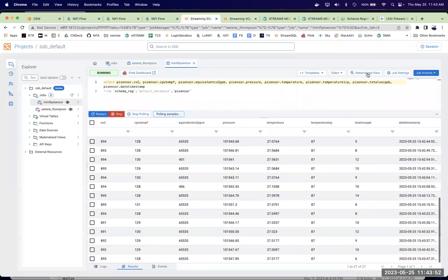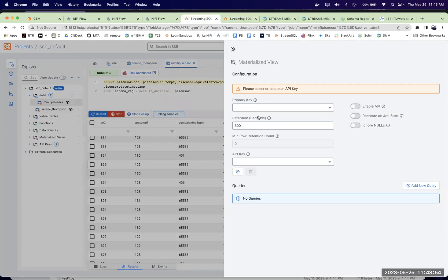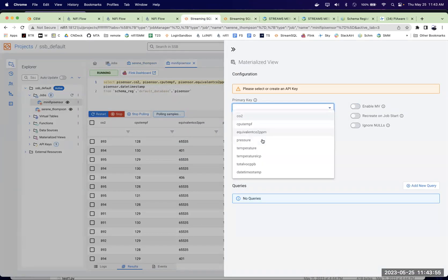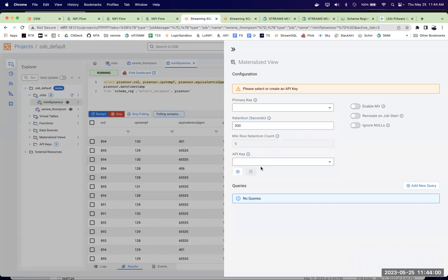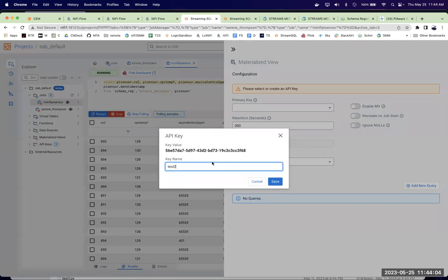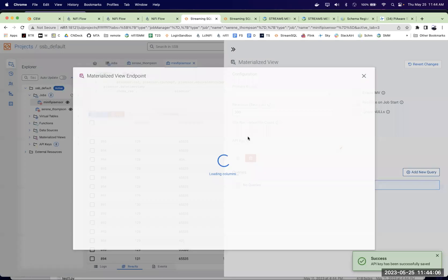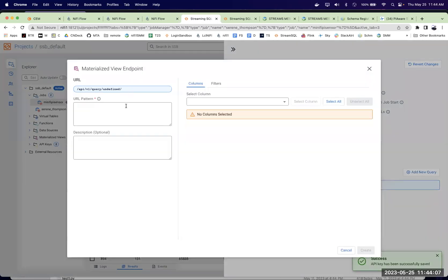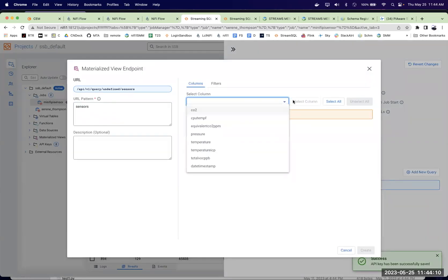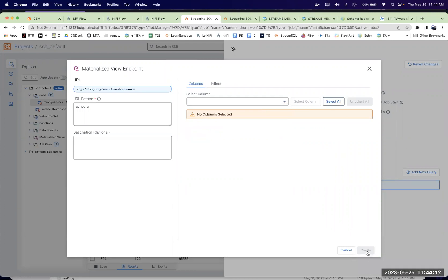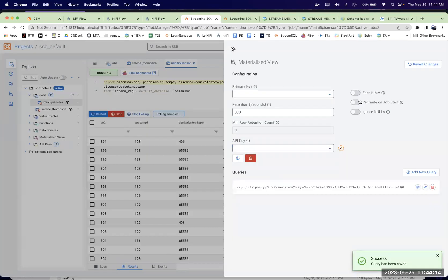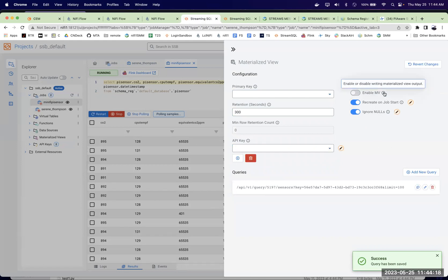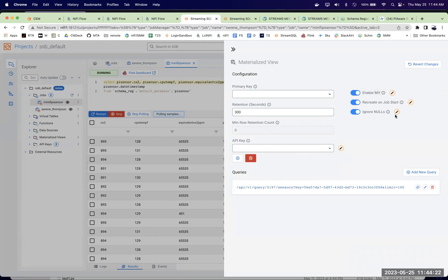We could do the same thing over here. We'll pick the primary key. And then create an API key. We'll want a new API key here. And add our query. And this is sensors. And we're going to pick all the fields. Why not? We'll make sure. Yeah, I don't care about nulls. Yeah. Okay. That's cool.